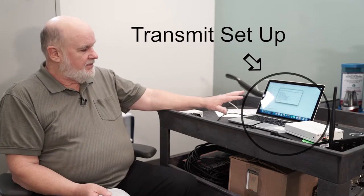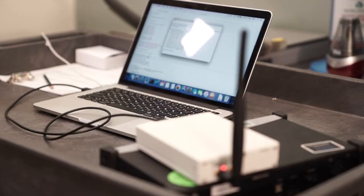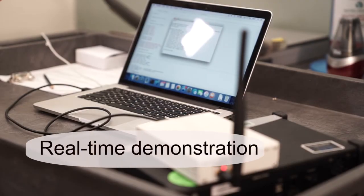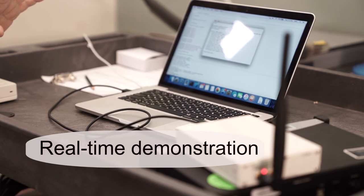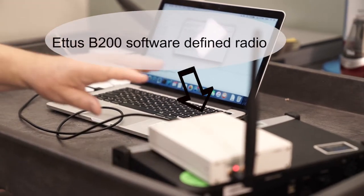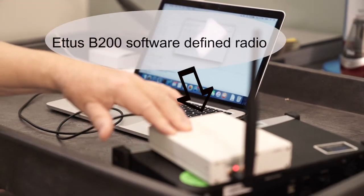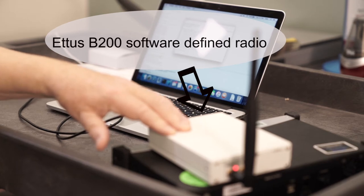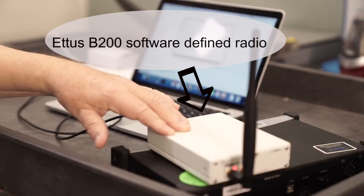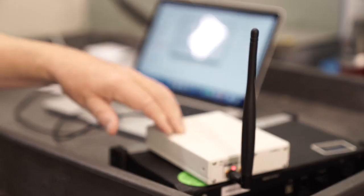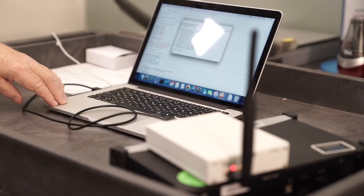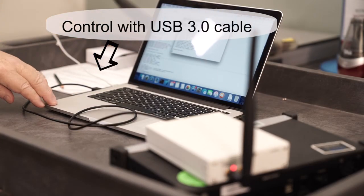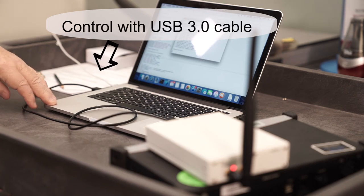This is the transmit side. So what we have here is a transmitter sending a radio signal from a software-defined radio, which is an Ettus B200, and we're transmitting in the 900 megahertz ISM band nearby there into this rubber ducky antenna. The control comes from this computer over a USB 3 cable.